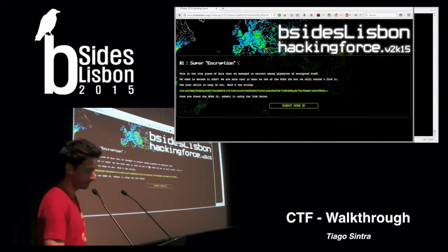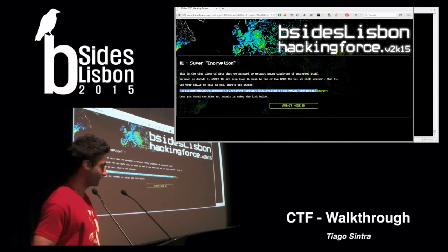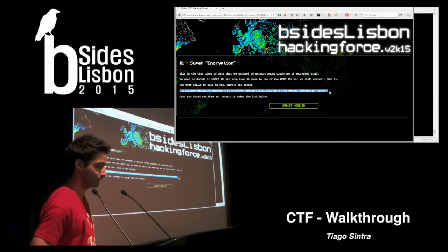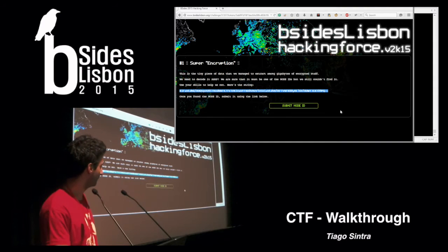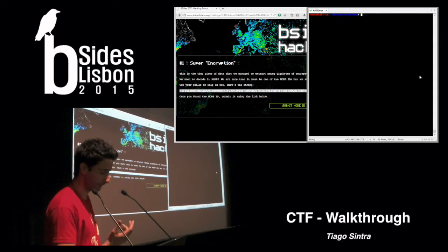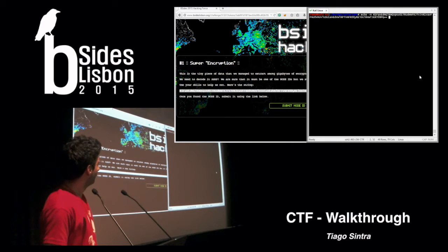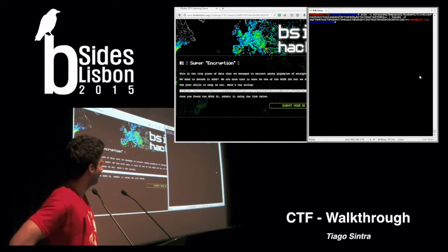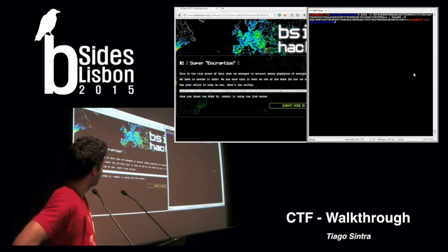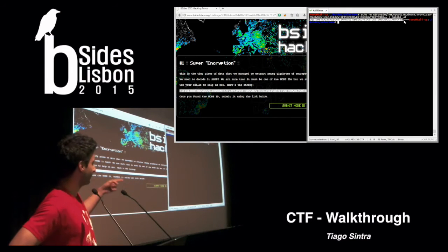Okay, so everyone knows this first part. This is base64 — really simple. You could decode this with any tool that you wanted. Here I'm using base64 with the decode flag. Everybody got to this part, right?